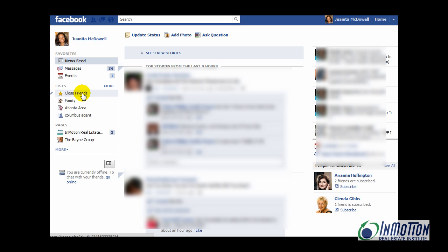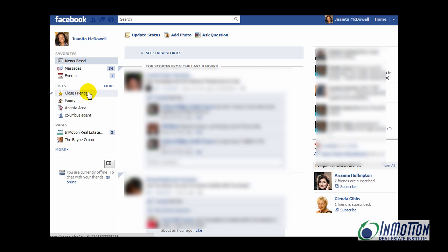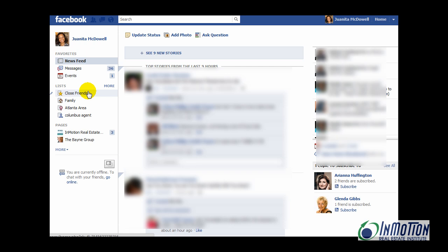You can also receive notifications when they post updates, so you don't miss anything important. In addition, you have the same capability with family. I think this is a really nice feature — it lets you more easily navigate into Facebook and see and hear from people that you want to hear from. But right now, I want to actually help you create a list that will help you better manage your prospects, your sellers, and your buyers on Facebook.